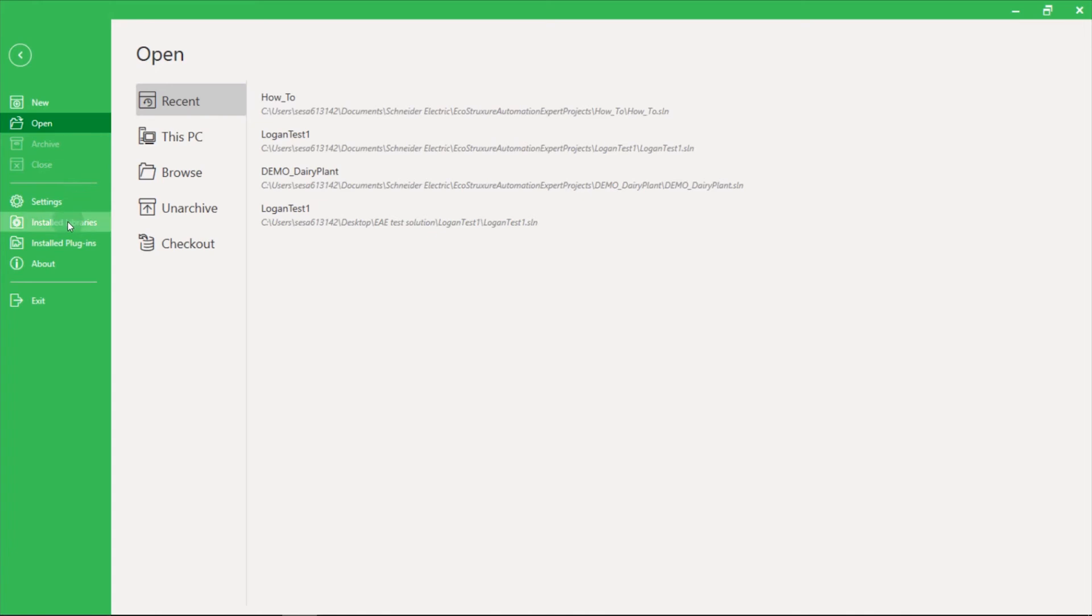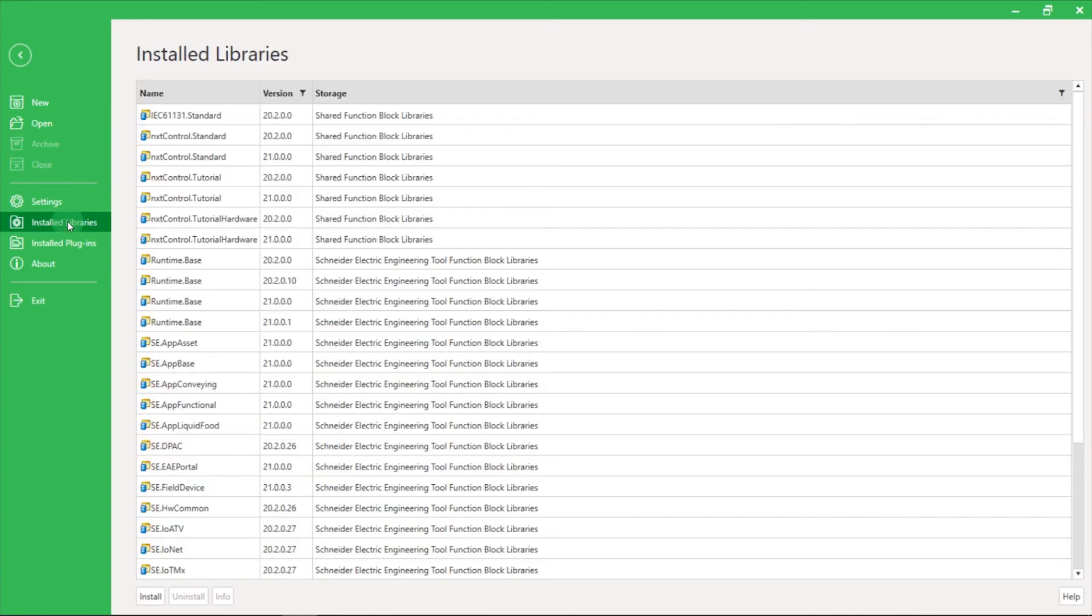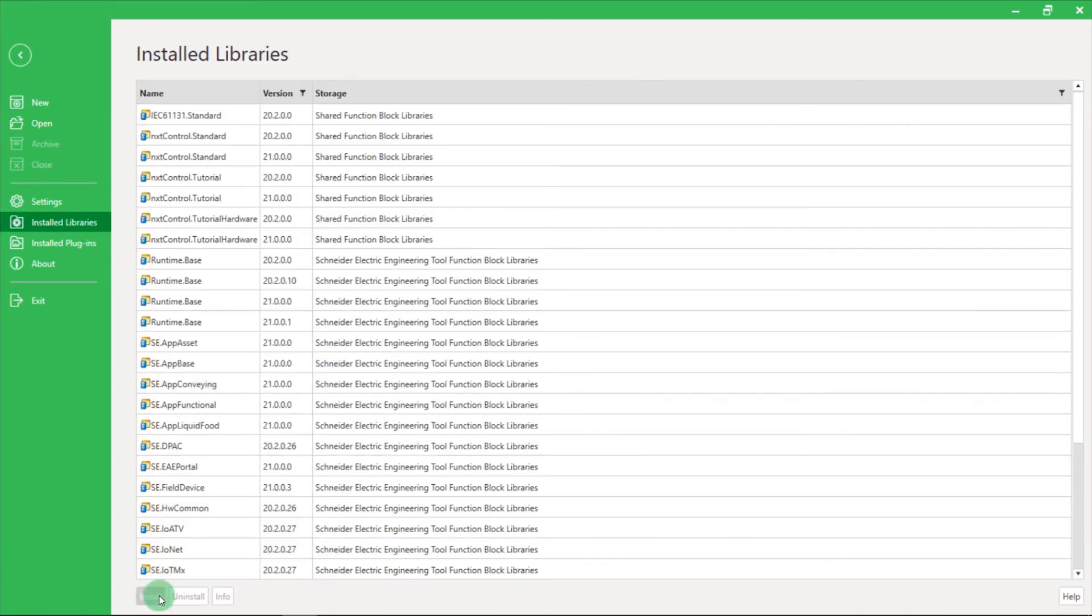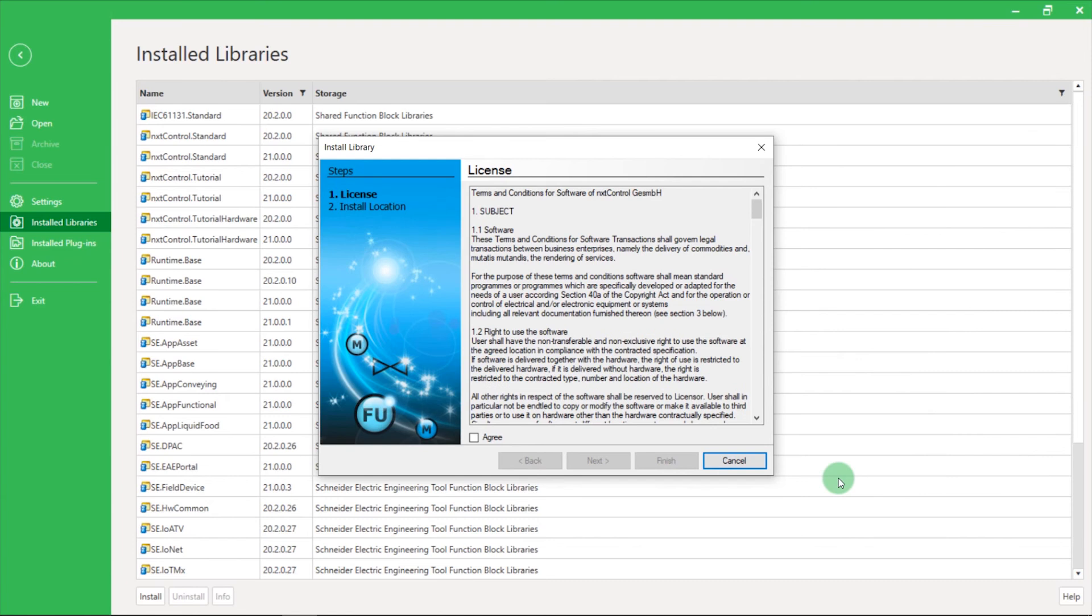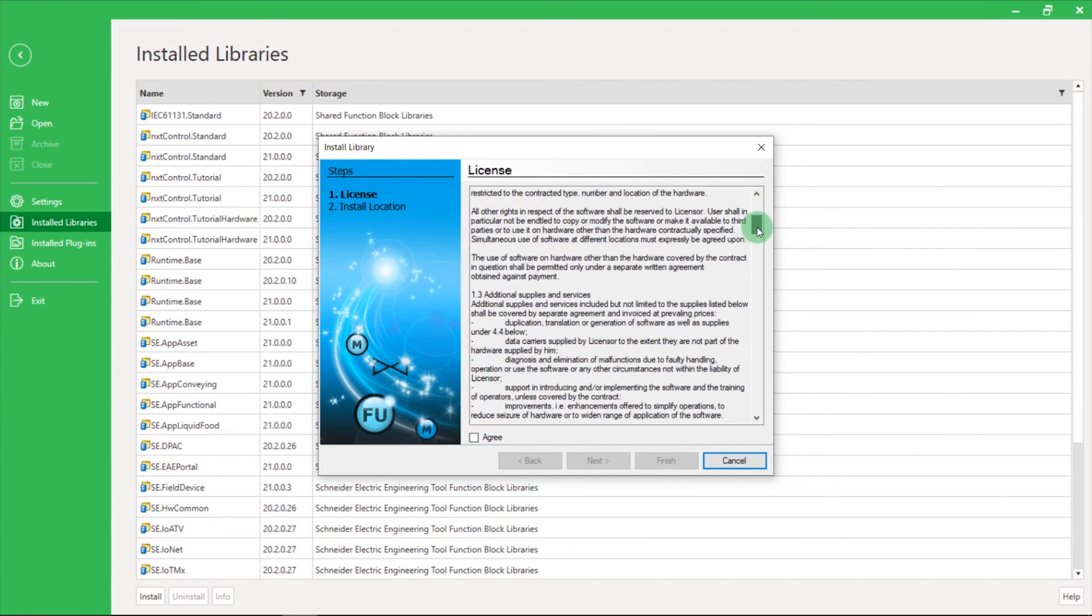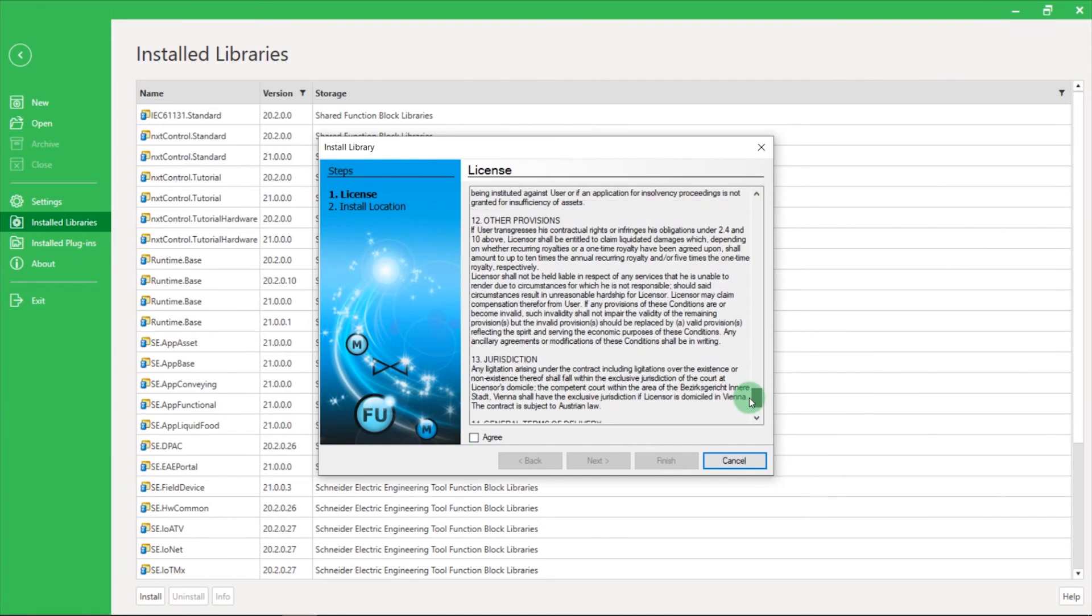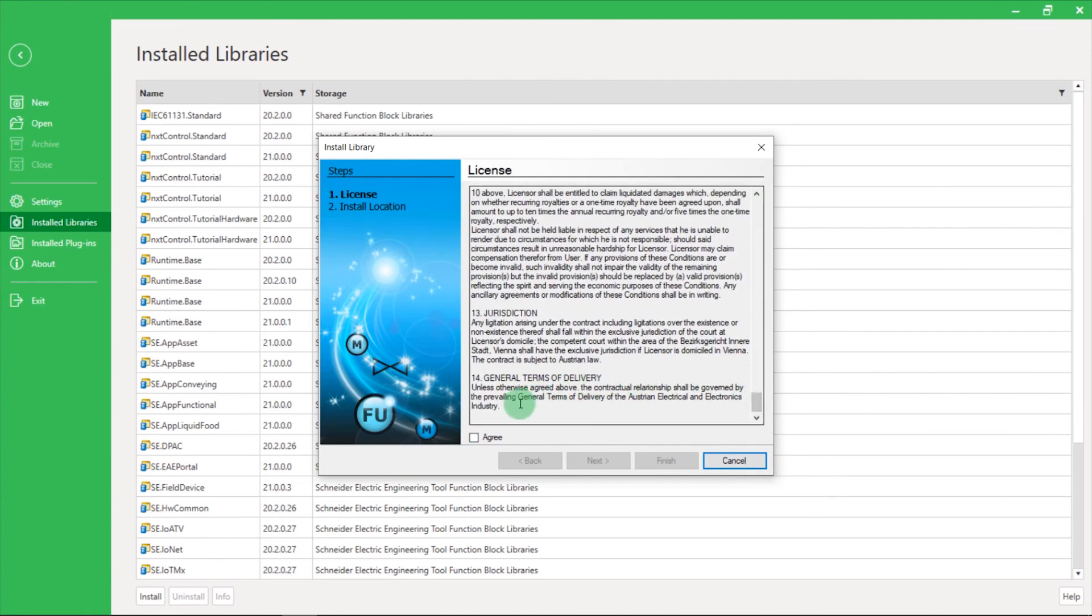You can now go to Installed Libraries and select Install. Then select your external library. You need to accept the license terms and conditions. Then click on Finish.